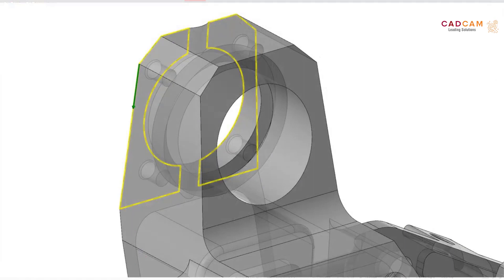When selecting chains in translucent mode, Mastercam displays a loop associated with the face even if the face is on the back side of the part.